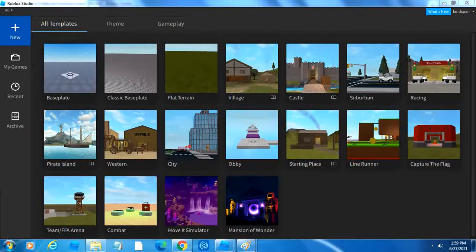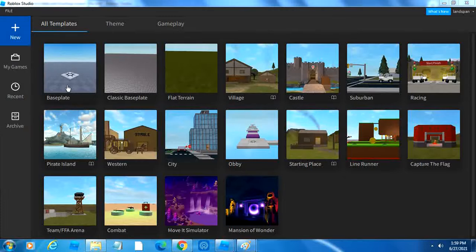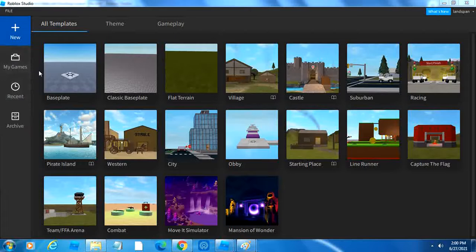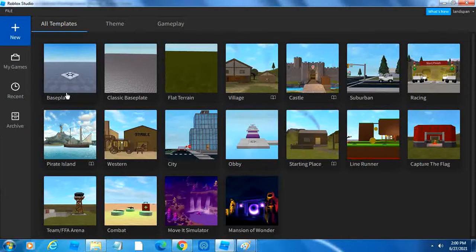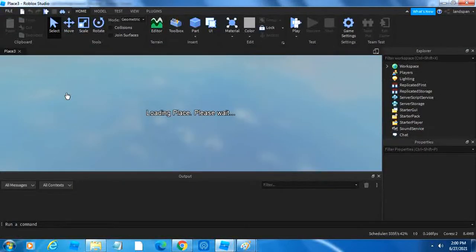After you've logged in, you'll see this screen here. On this screen are templates. Templates are sort of like a starter pack for you to use when you first load in your project. There's a bunch of different kinds, like baseplate, flat terrain, castle, and many more. I would recommend starting with baseplate since you start from scratch. Now I click on it, and it will load me in.